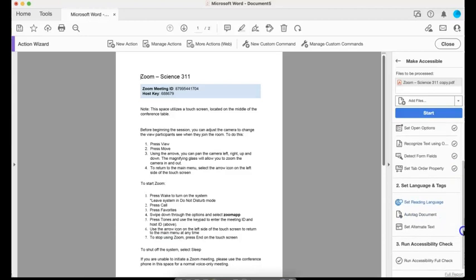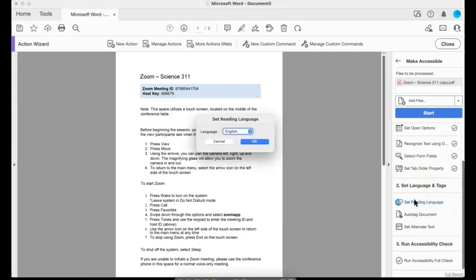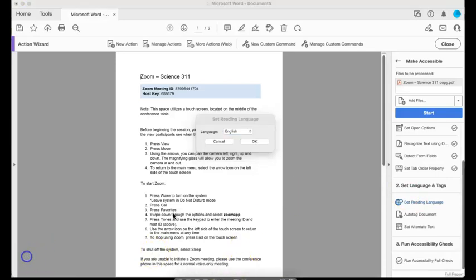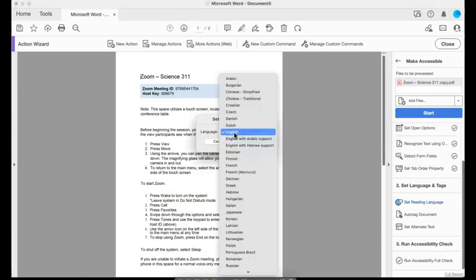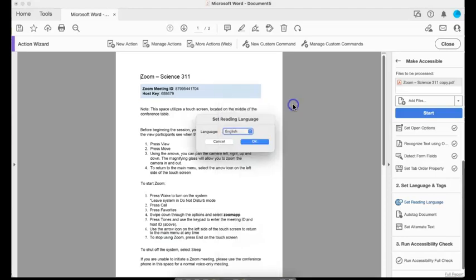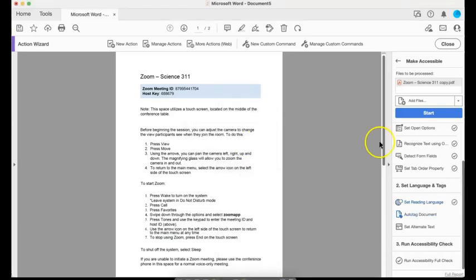Next, I'm going to go down to the second phase here, which is set reading language. Once I do that, I'm given this option to set a reading language. So I'm going to pick English, but you could select from a number of other options as well. Press okay. And now I have satisfied that requirement.